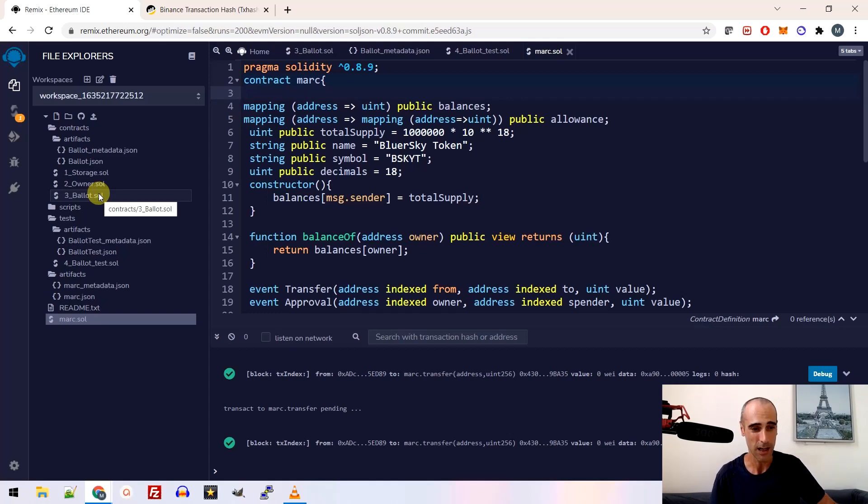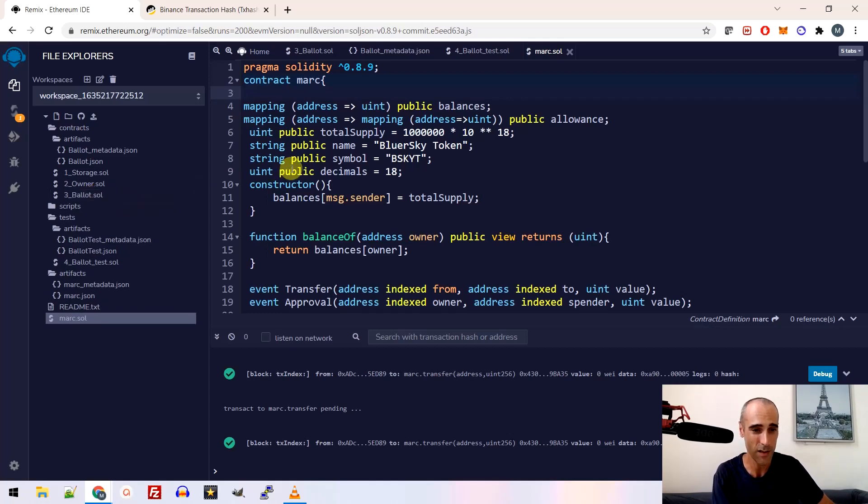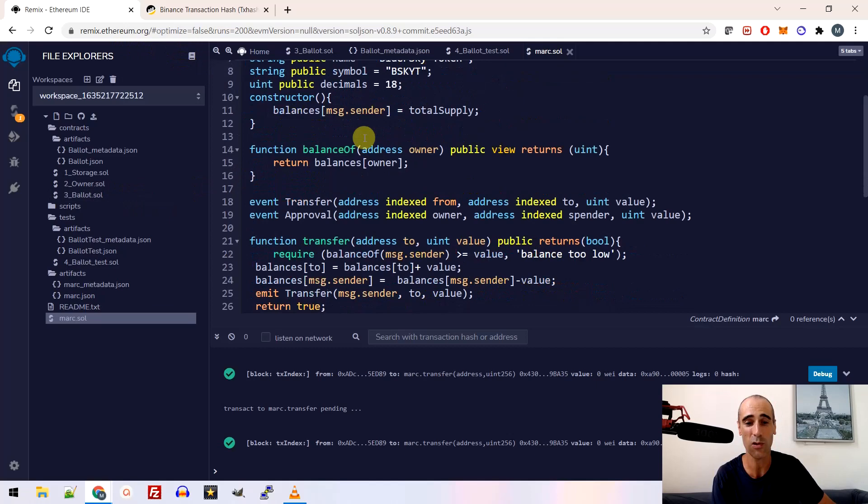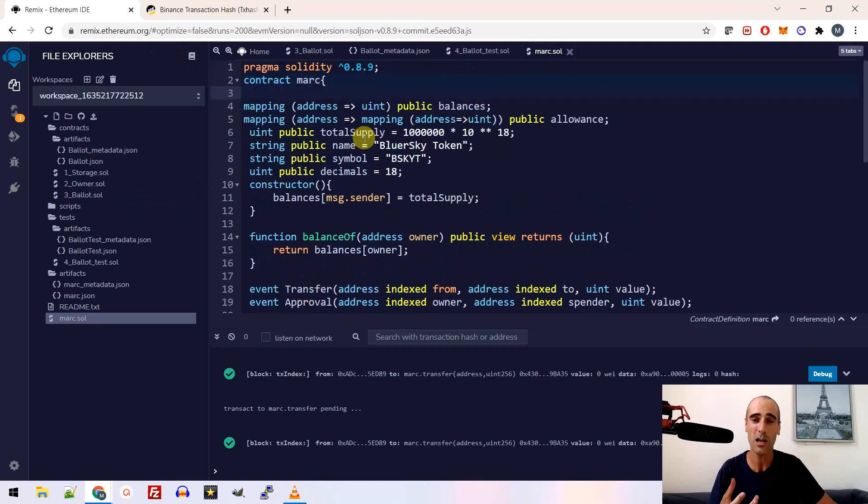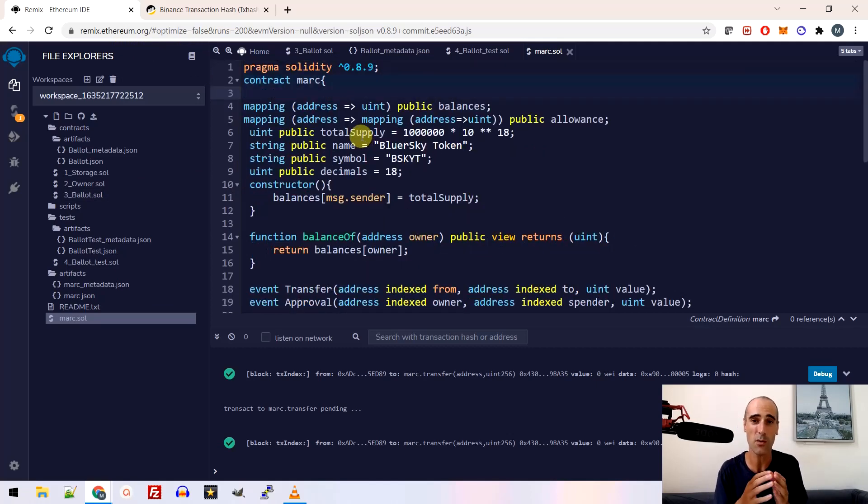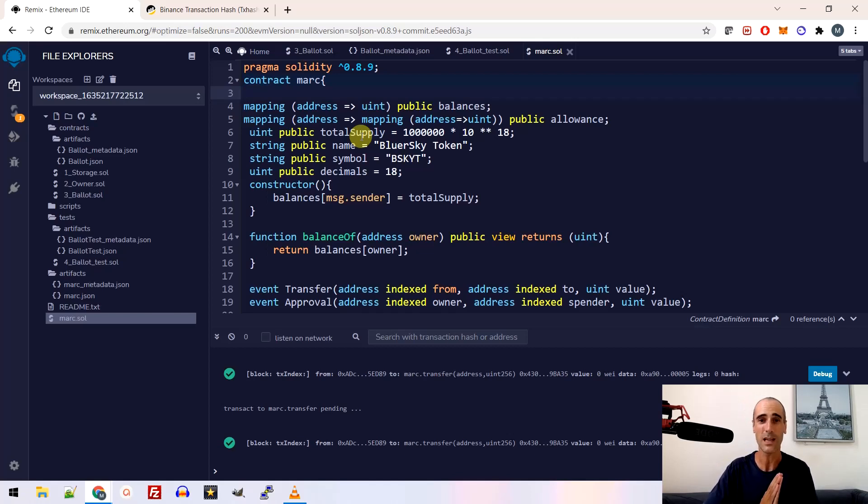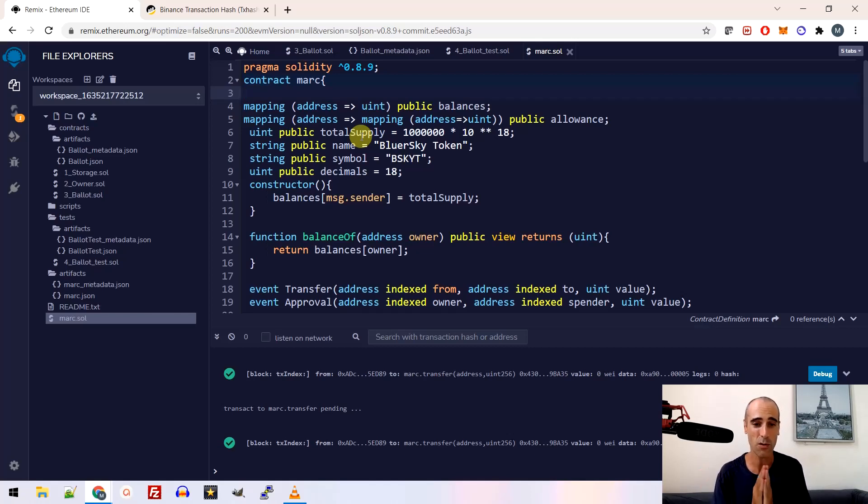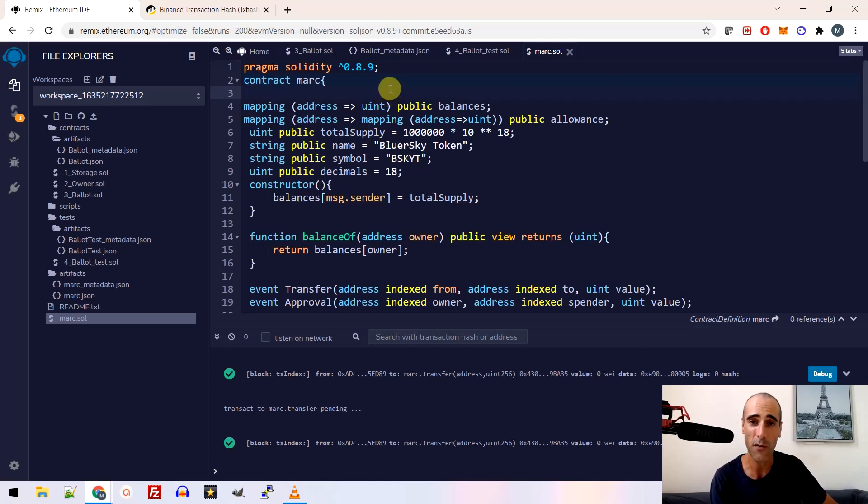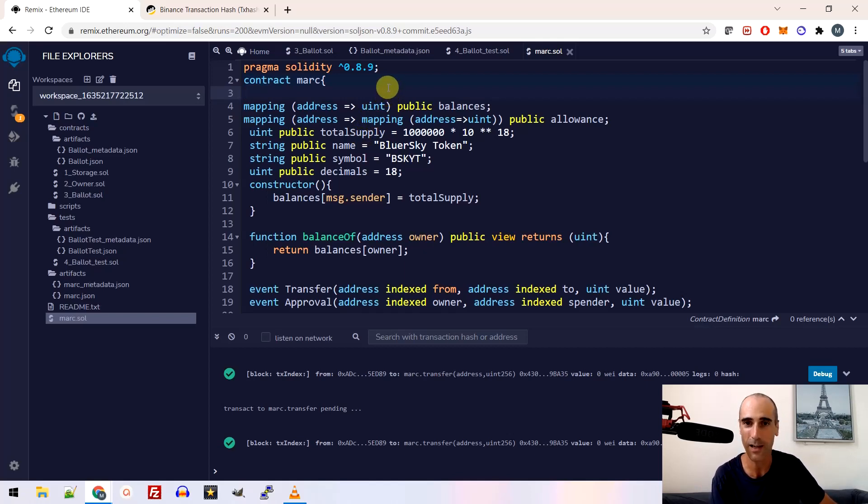So basically, first we start with the smart contract. So the creation of the token, token has to be created and then it has to be deployed to the blockchain. So first the creation, you need a piece of code. So even if you're not a developer, it's fine. You just have to do a copy paste.